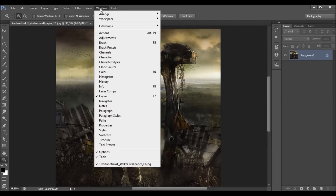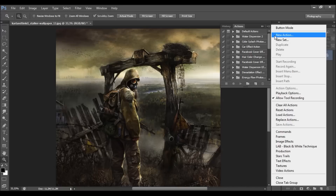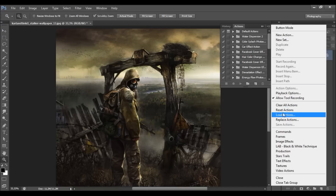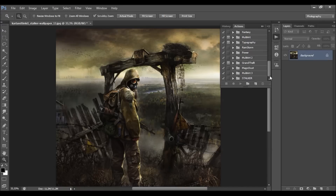To load the action, go to Window > Actions, click on the little arrow, go to Load Actions, and choose the action file that came with the download. I have already loaded the action.